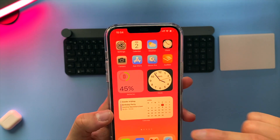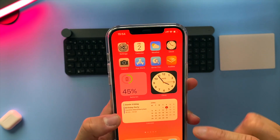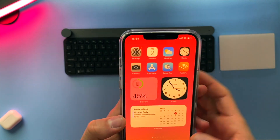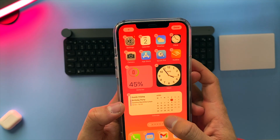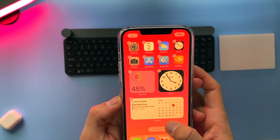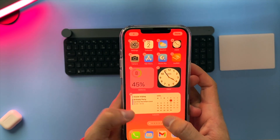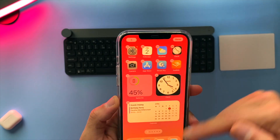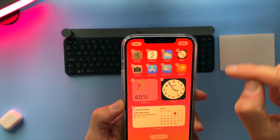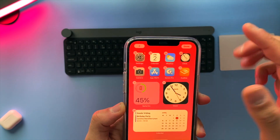So how do you add this widget to your home screen? Very easy actually. If you tap and hold on any part of your home screen you get this wiggle, this jiggle of apps.